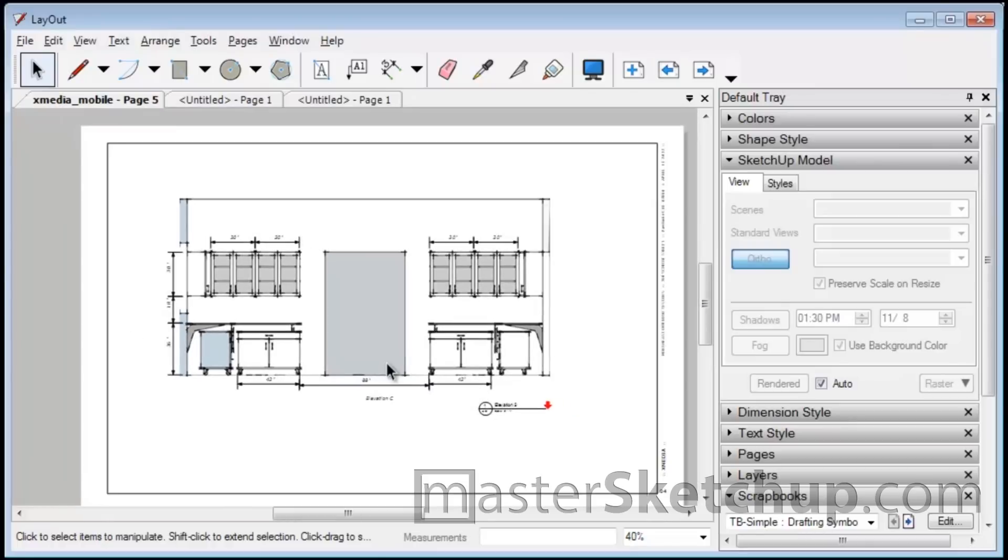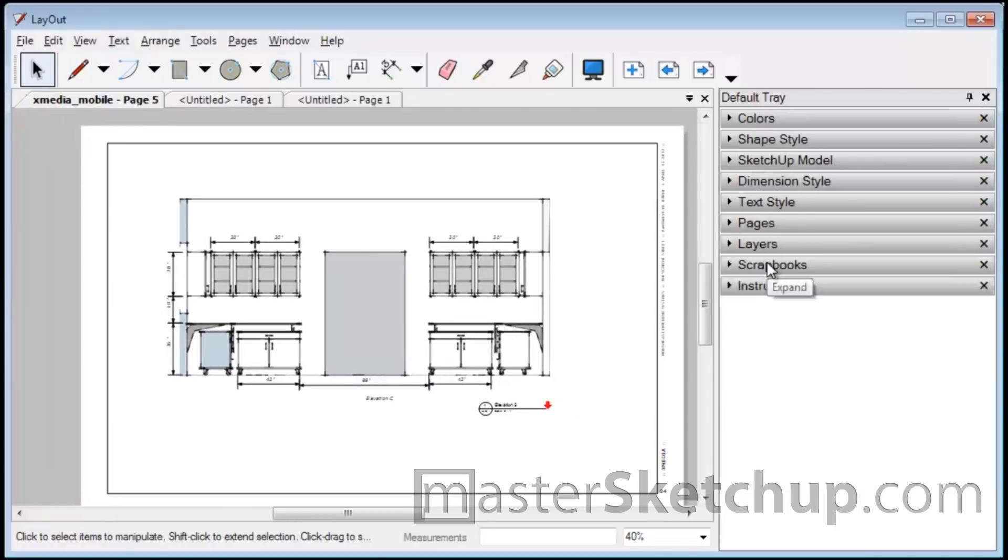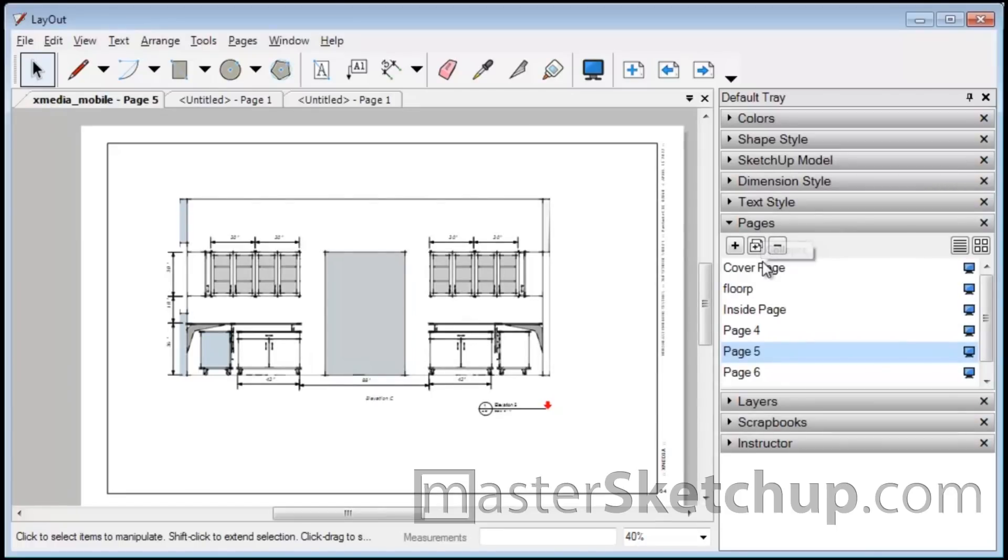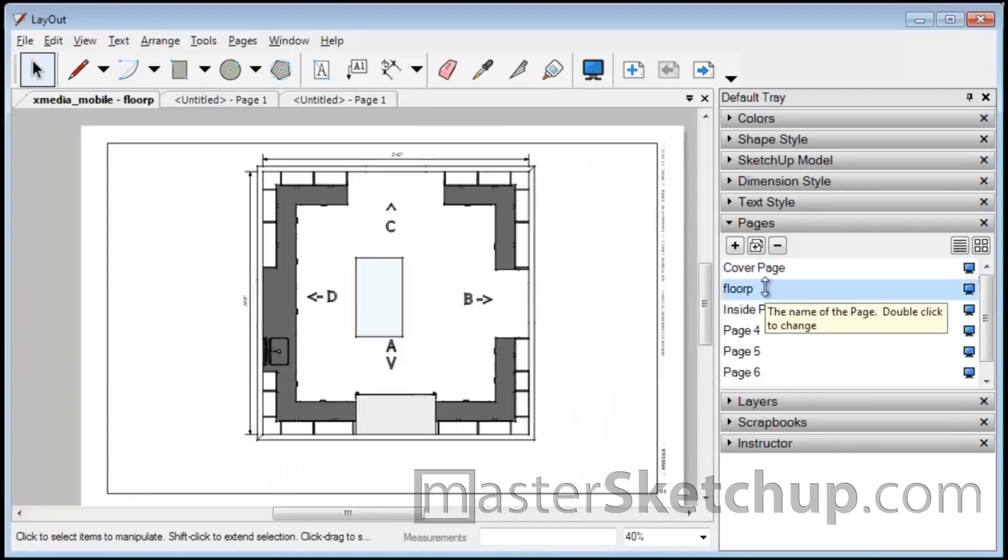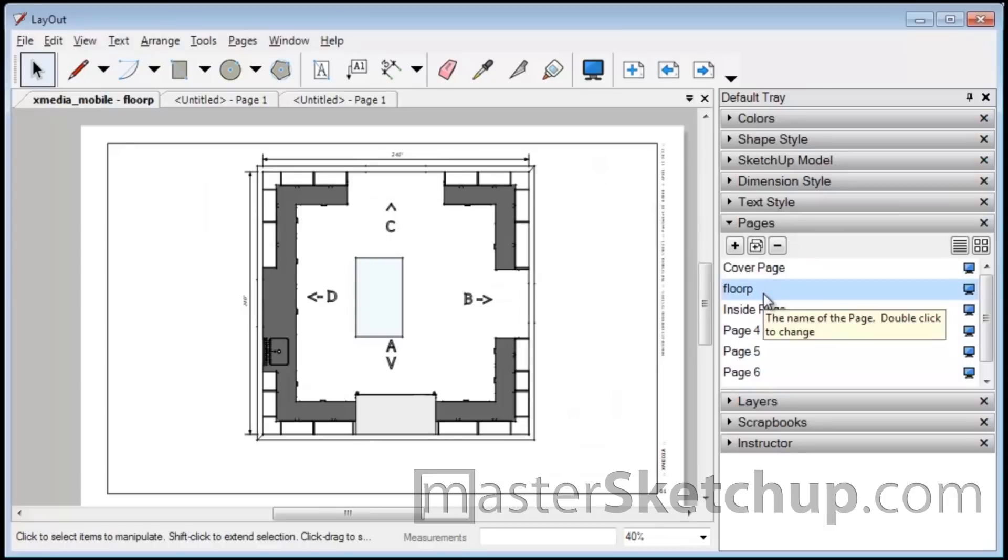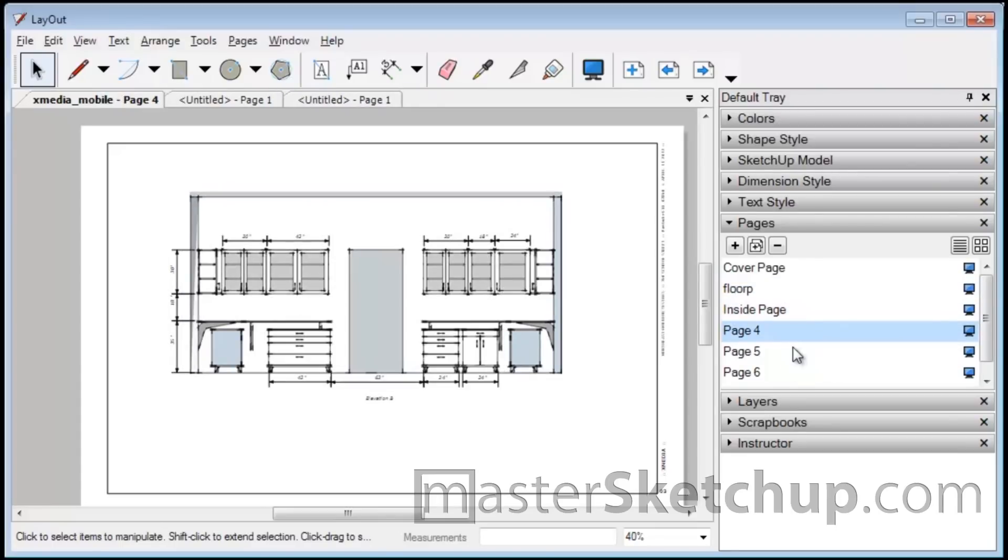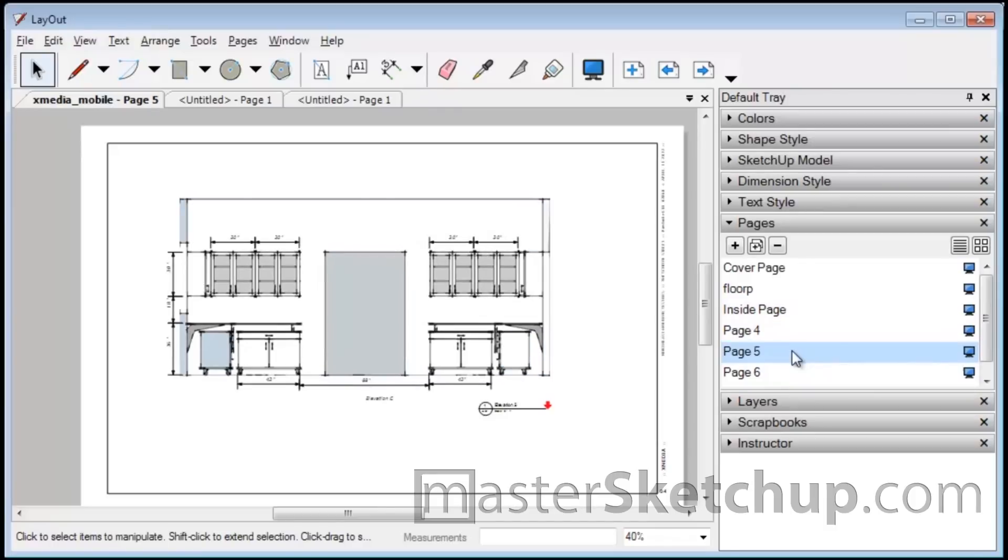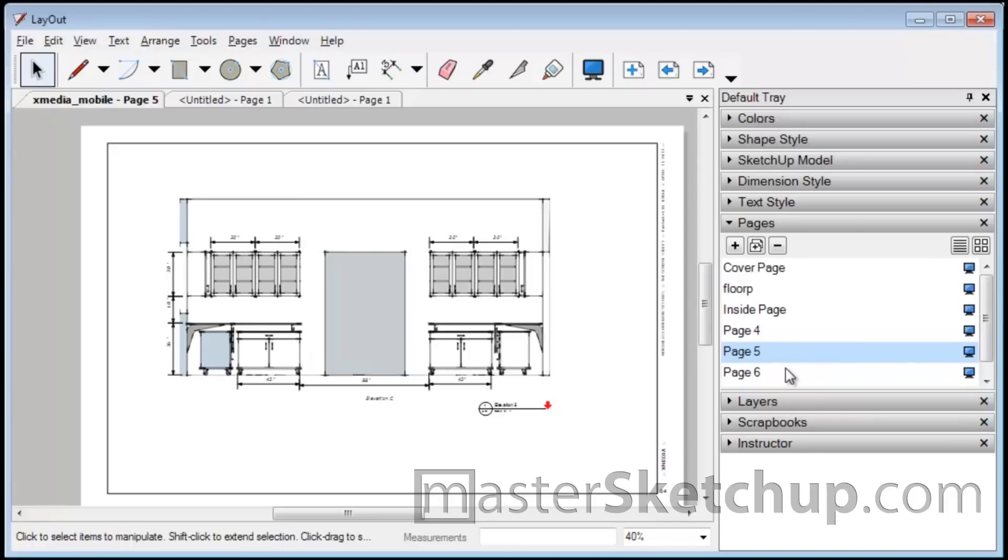So that's basically it. Once you've created your SketchUp model and you've created all the scenes within the model, then you export it to Layout. And remember to use the Position Camera tool when you're trying to set up your scenes. It works a lot better than the section cut tool. And then you just bring it into Layout and add your dimensions and any stamps you want to put on there. And you should be all set. And if you want to learn more tips and tricks on how to use SketchUp, visit mastersketchup.com.